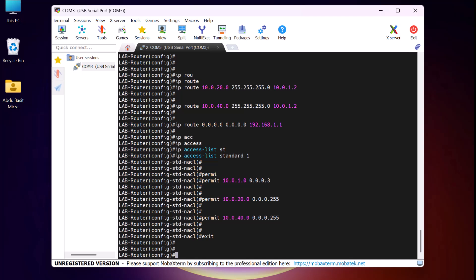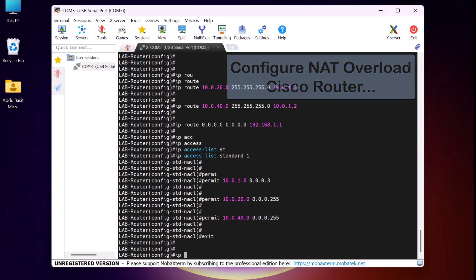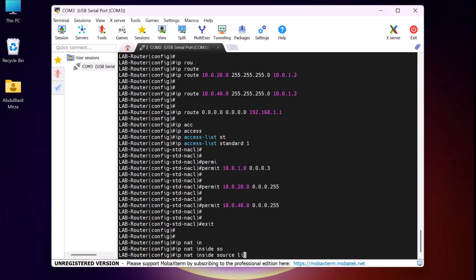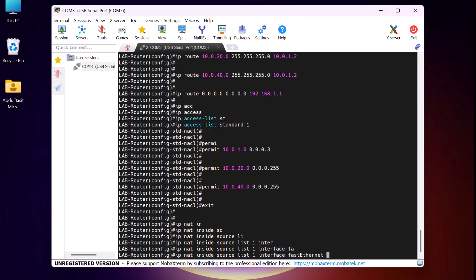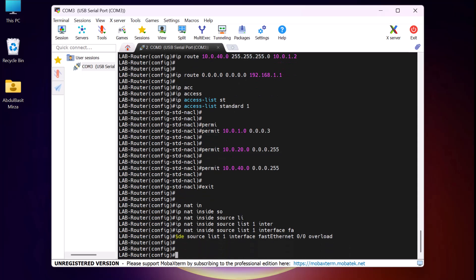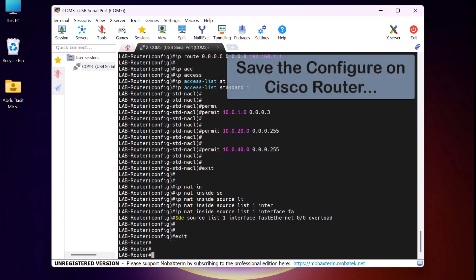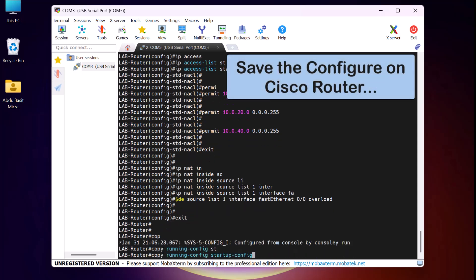When the access list is ready, it's time to configure NAT overload on the Cisco router. I type 'ip nat inside source list 1 interface FastEthernet0/0 overload' and press Enter. This is the interface on the router that connects to the internet. Now we have successfully completed the configuration on our Cisco router. Before proceeding with the verification, it's important to save the configuration by typing 'copy running-config startup-config' and pressing Enter.